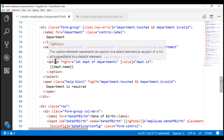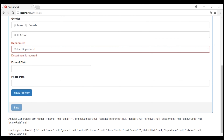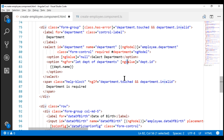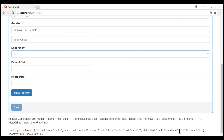Now if you look at the option loop, notice we're using the value property instead of ngValue. That's because when we select a department, we want the selected department ID as a string. So with the value property, selecting a valid department gives us that department ID as a string. But if you want the entire selected department object instead of just the ID string, use ngValue and bind it to the department object — which is the loop variable. Now when we select a valid department, we get the entire department object with its ID and name property.